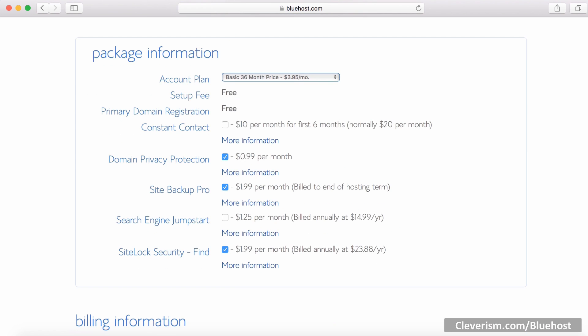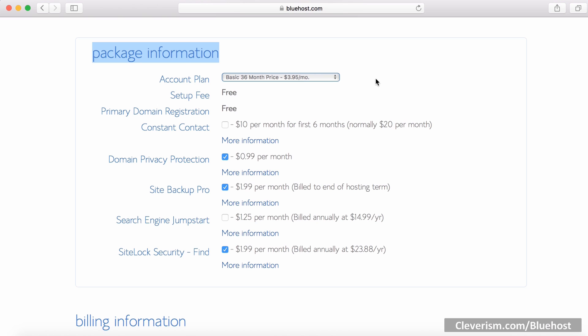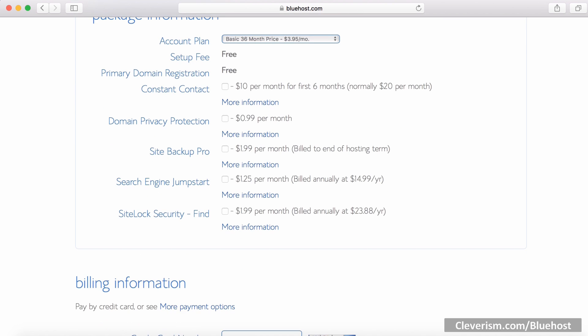When you scroll down to the package information, it will ask you what type of package you want. I chose the 36 month package as it offers me the lowest rate and I still can cancel my account and get a pro-rated refund, so there's no risk associated. You can choose whatever package you're feeling most comfortable with. After you selected your account plan, there are additional options for you to choose from. Personally, I like to use the domain privacy protection. But I'll skip this for now as I can add them later as well.